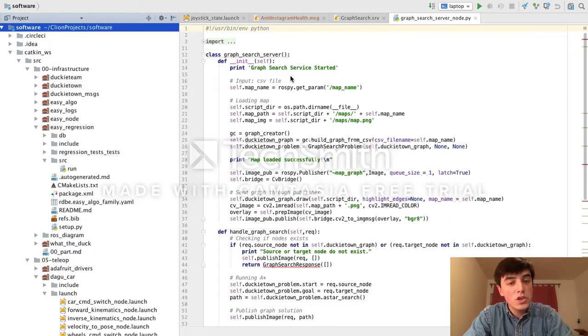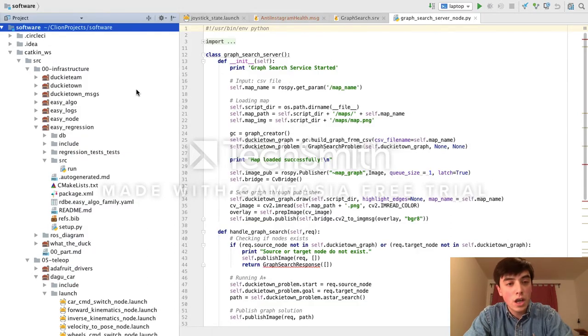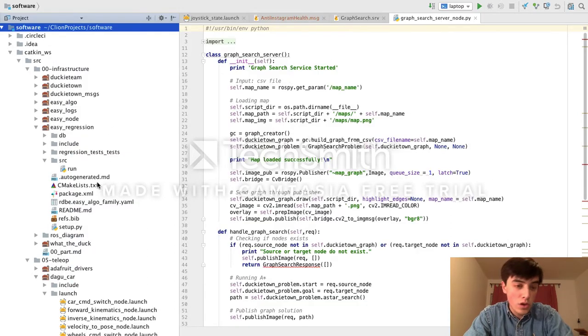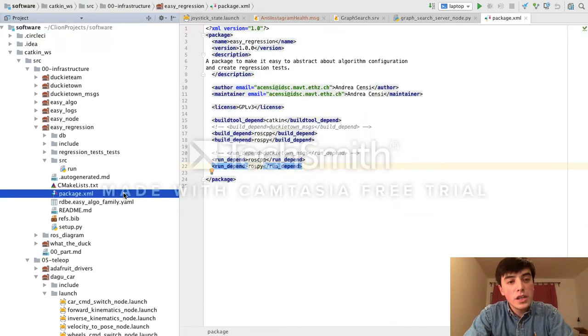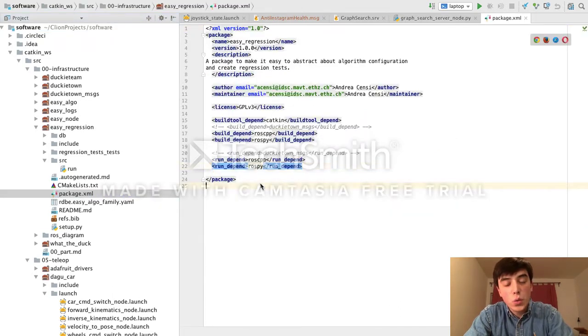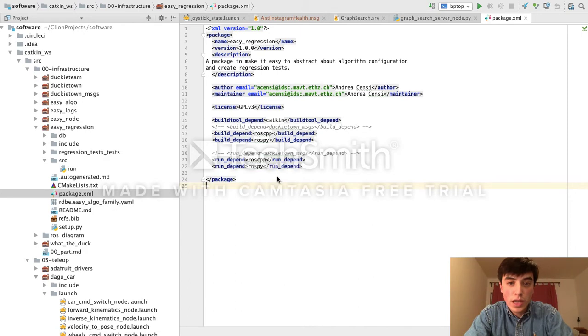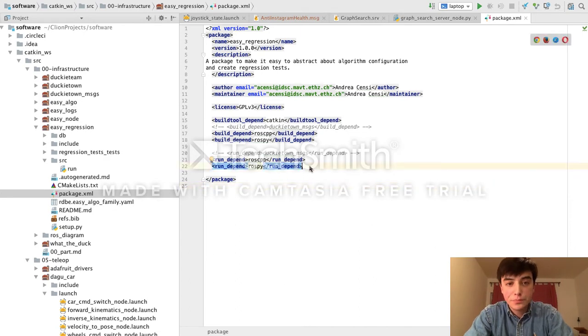Once you do so, you'll see support for all of the common ROS file types, with their own particular icon. Here, inside of package files, we import the XML schema, which allows you to do code completion.